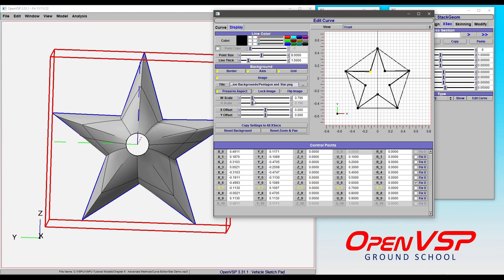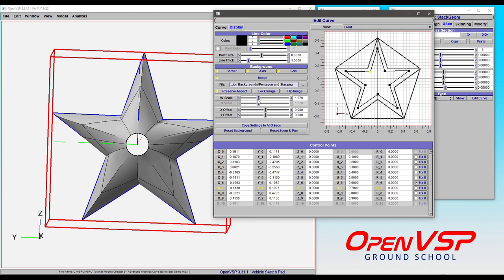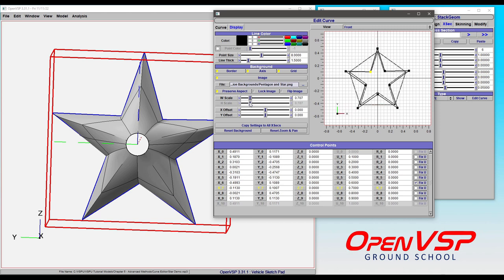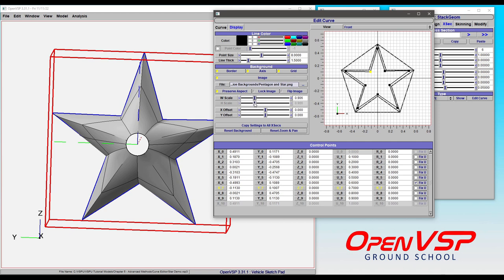We can adjust the scale of this background image using this slider here. Notice that our control points and our coordinates are all staying fixed. This is just scaling the image in the background.